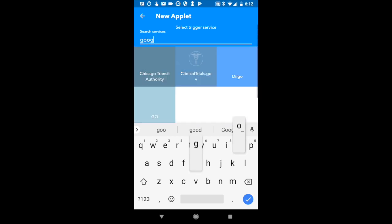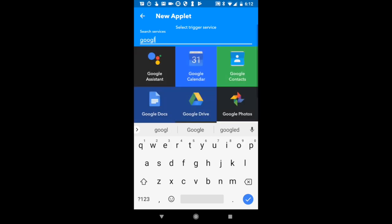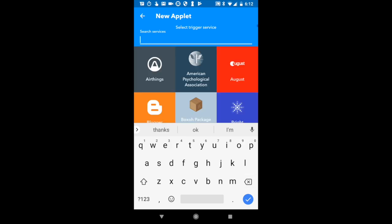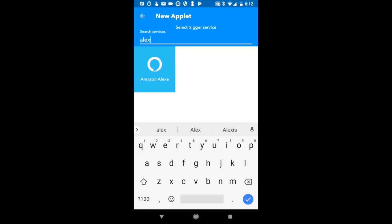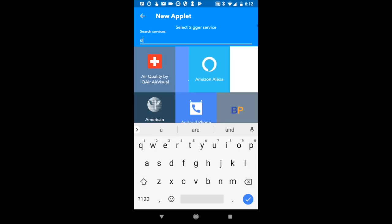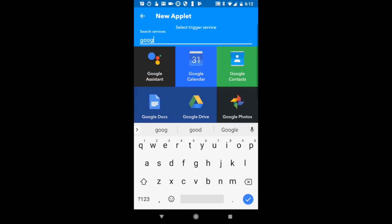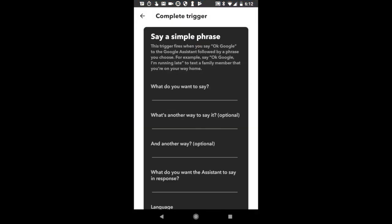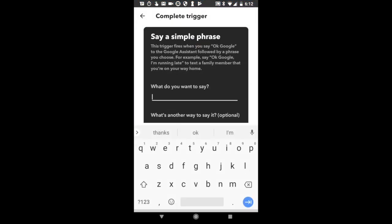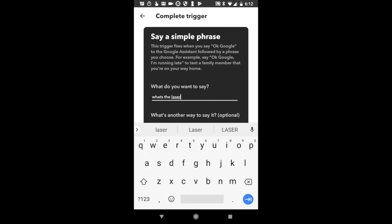Let's search Google Assistant. Now if you have an Alexa, I think this would work too. Yeah, Alexa would work too. But Google Assistant is what we're going to use. We're going to set a trigger, like a simple phrase. We're going to say, what's the laser weather?